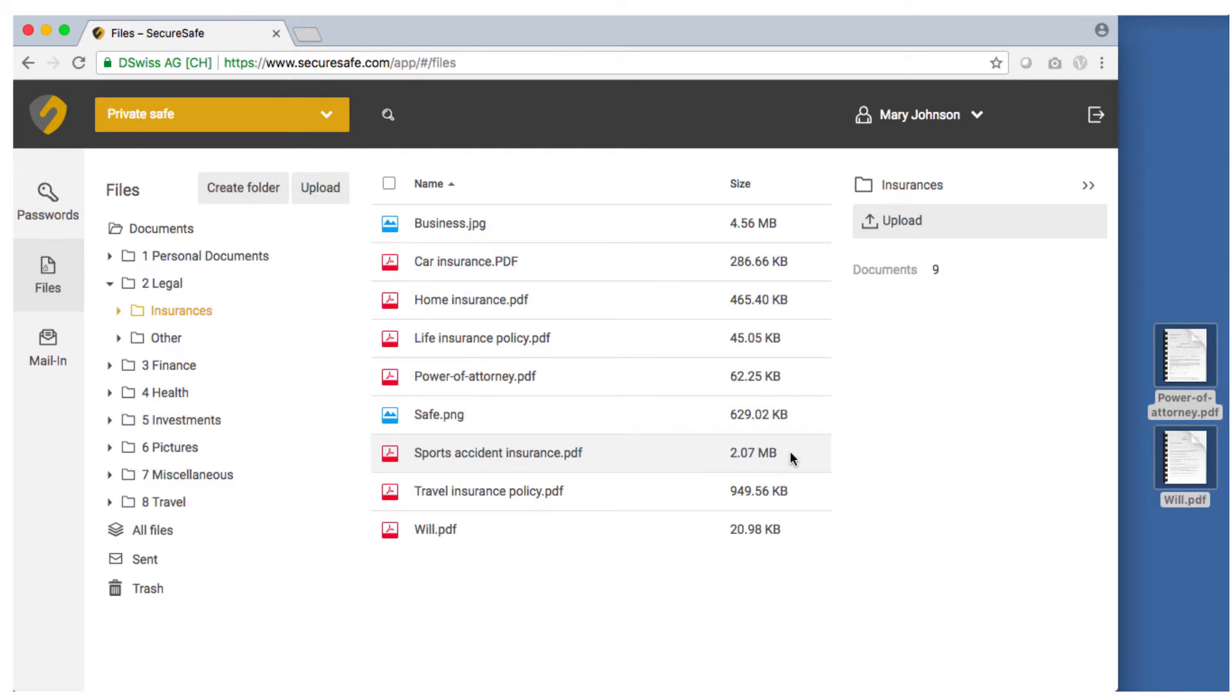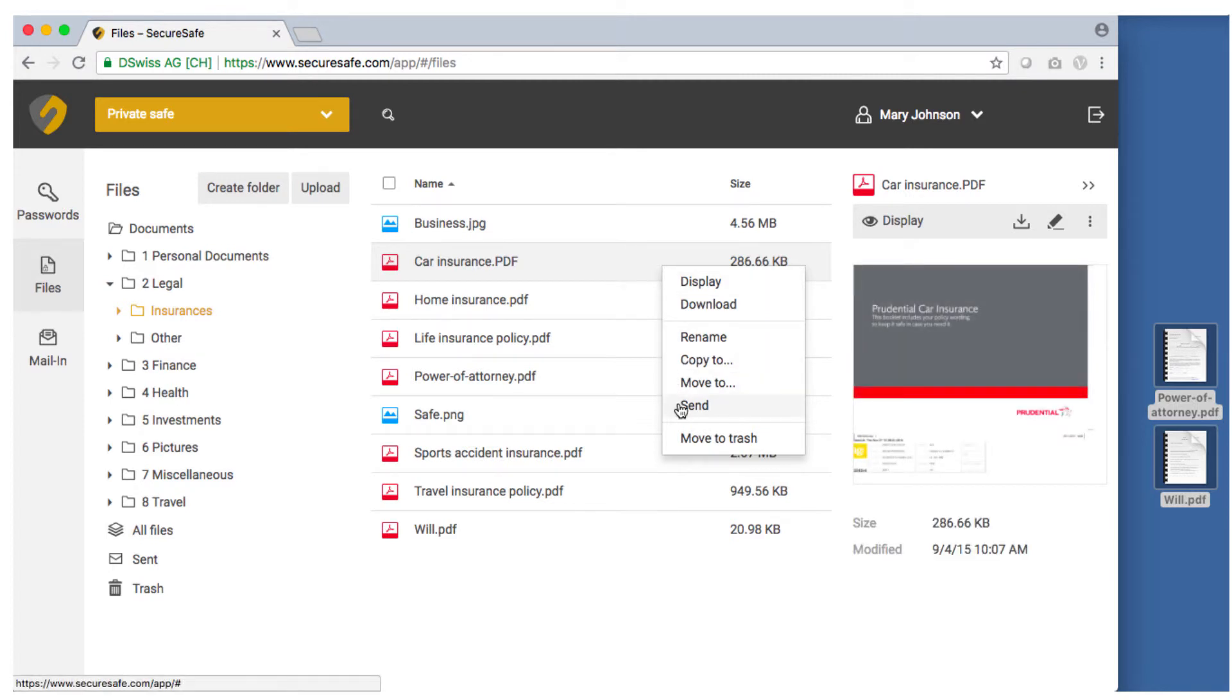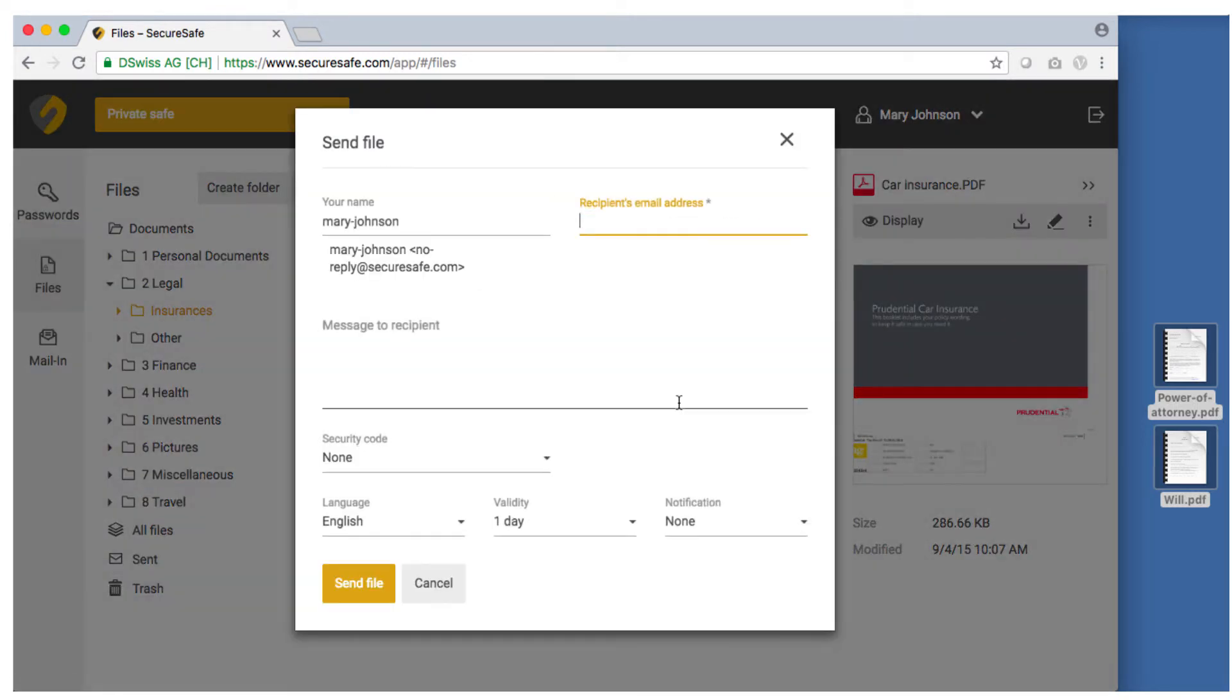To send a file to any recipient of your choice simply select it, right click on it and choose send from the pop-up menu. Now insert an email address and click send file.